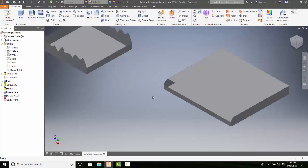So deleting the face turns it into a surface, and we also can select the Heal button.